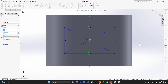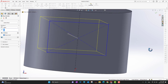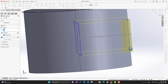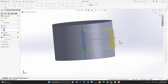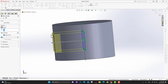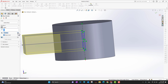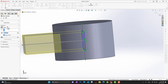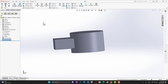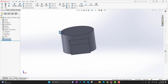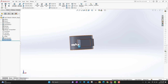Now I'll apply Extrude Boss or Base to this sketch. As soon as I go into the feature, I can extrude it in any direction. I'll change the direction and manually increase the value. You can enter values manually or use the arrows, then click the green check mark to add another extrude on top of the existing solid.